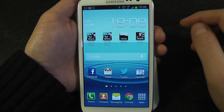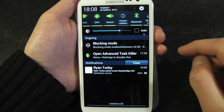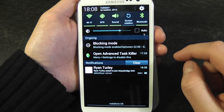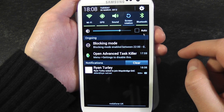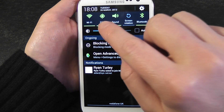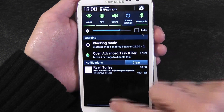Hi guys, thanks for tuning in. I'm going to take you through some of the changes to the notification bar on the Samsung Galaxy S3.